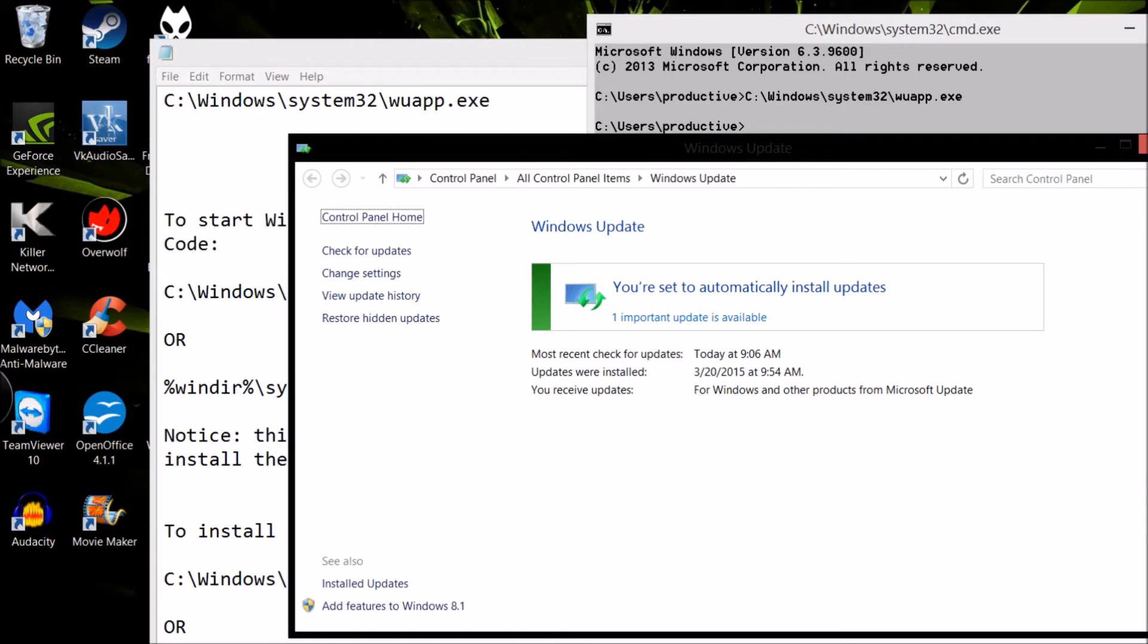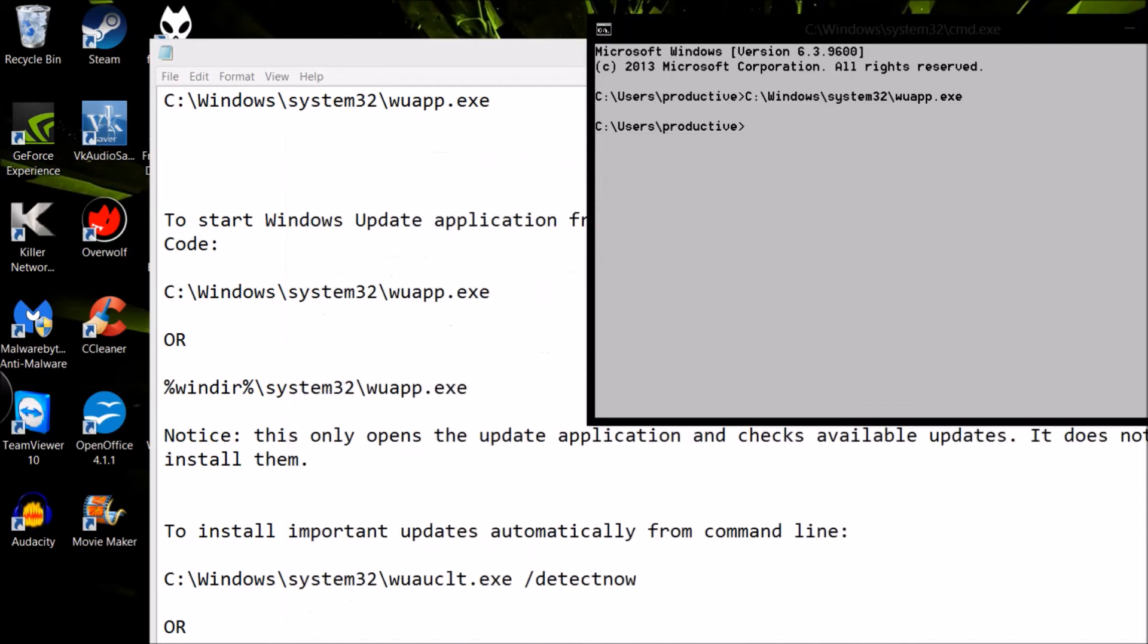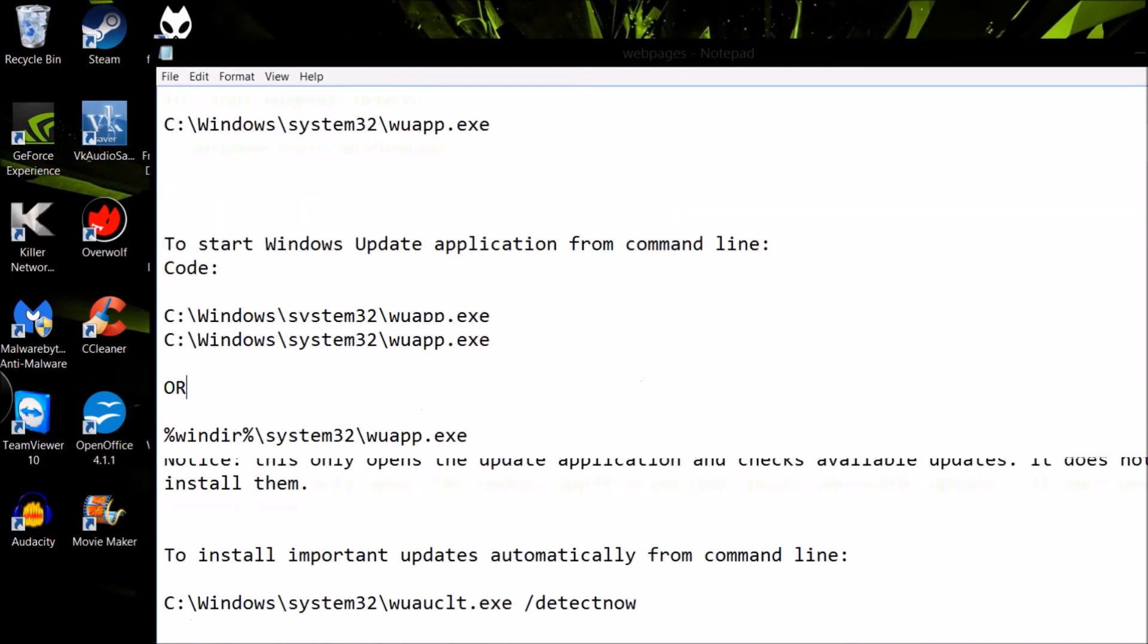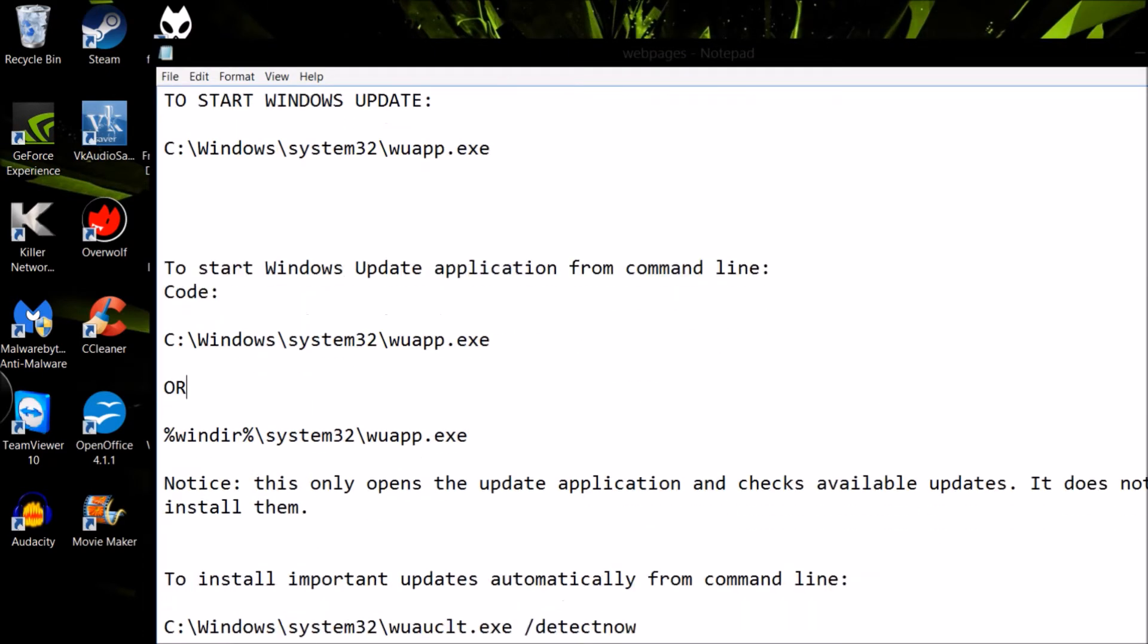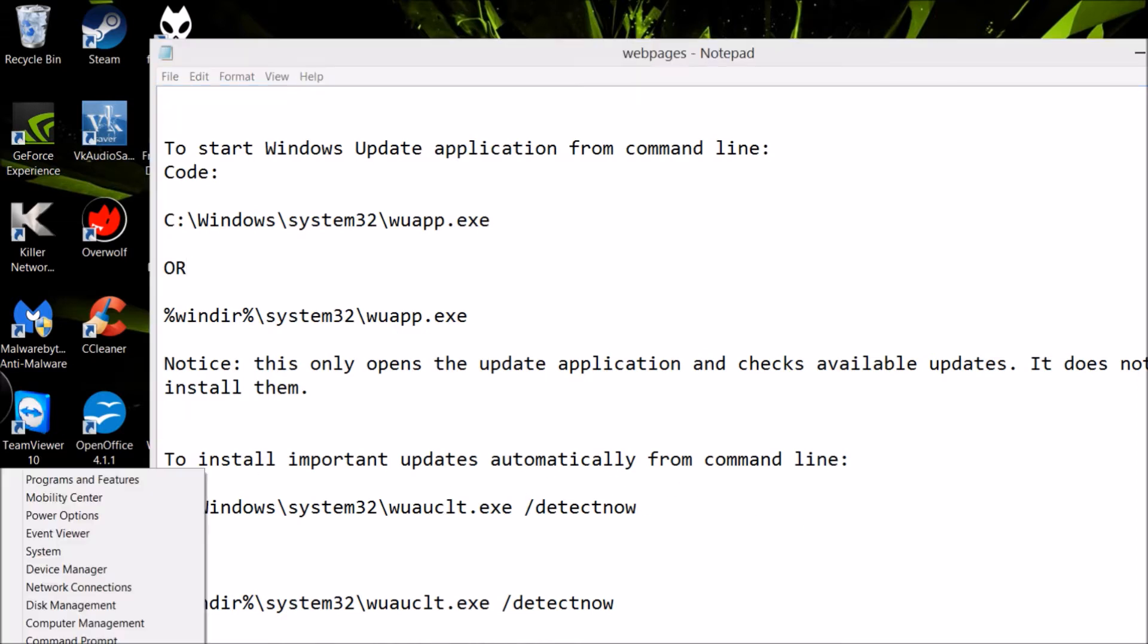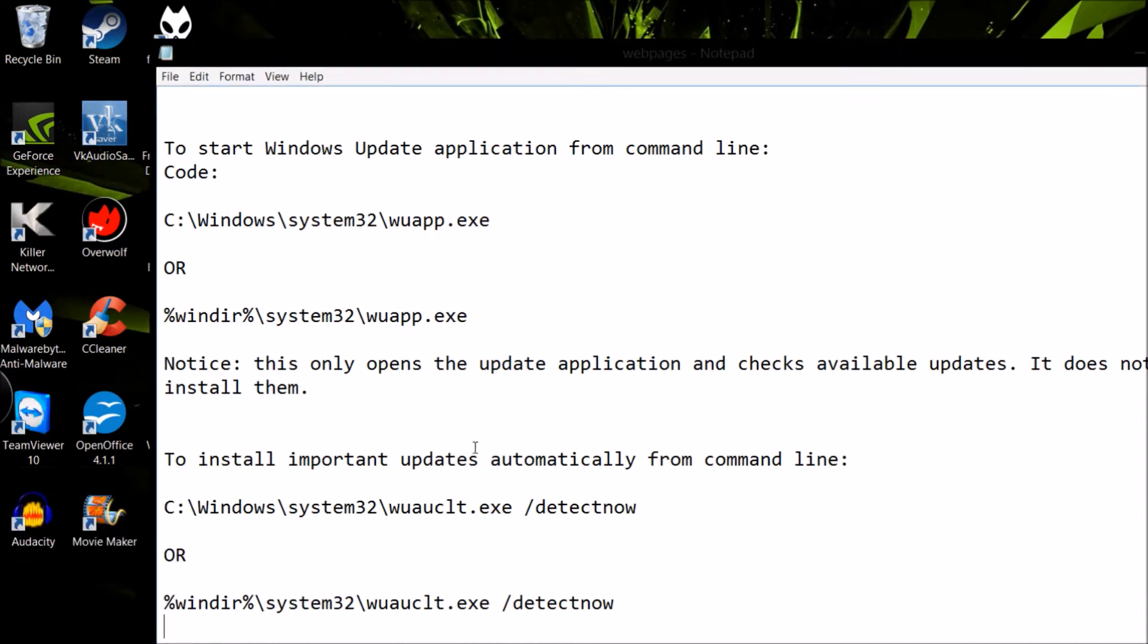And basically just pulls up Windows Update when it's not responding. That will fix your problem when it's not working. It's a good thing to note that it will not install the updates. It just pulls up the application. So, click the install button and try to install them, because it's not going to automatically make them start installing for you.